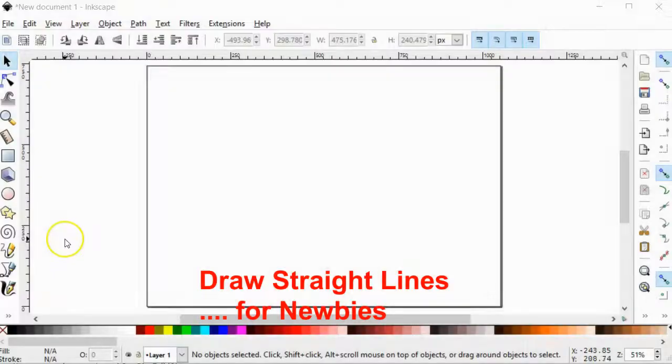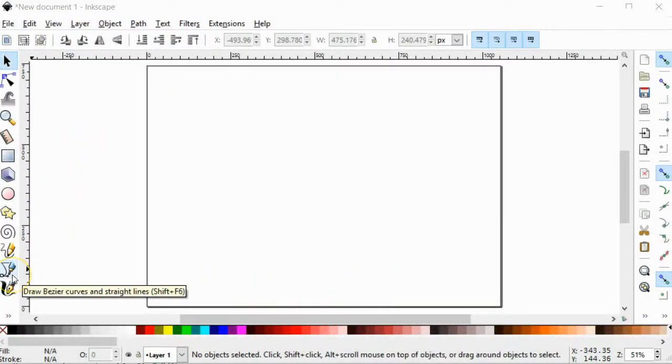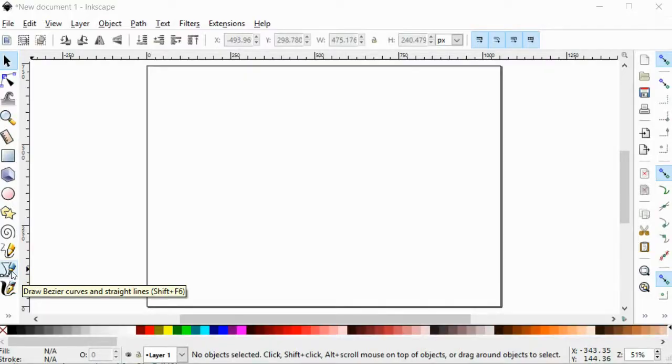Hello everyone. Today we're going to be drawing a straight line. To do that, the easiest way would be to get your Bezier tool.